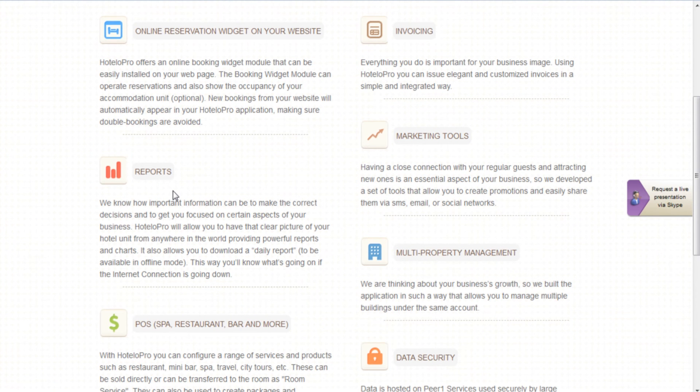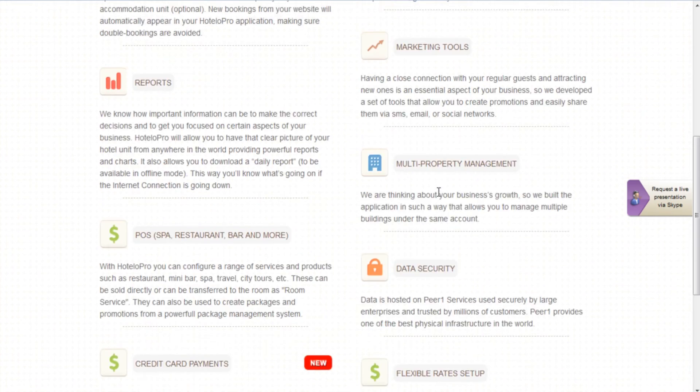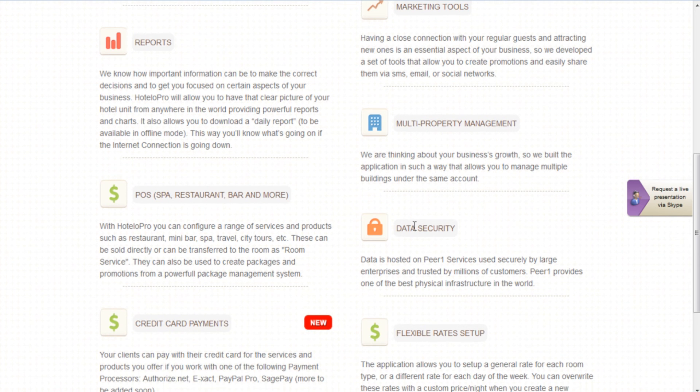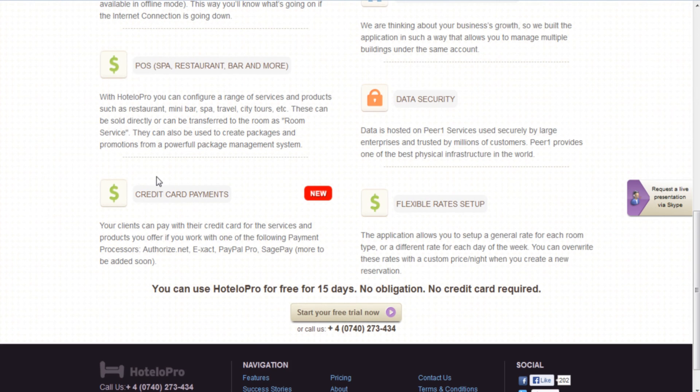Being able to configure a range of services and products. Having a set of tools that allows you to create and share promotions. Enjoying data security. Being able to manage payments.